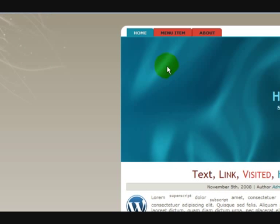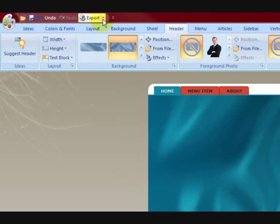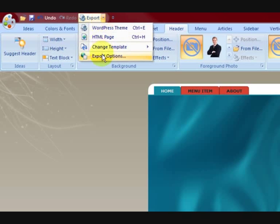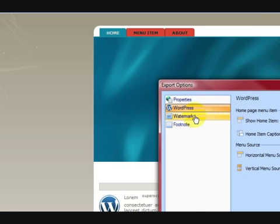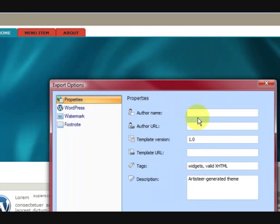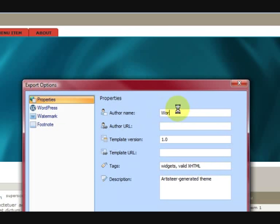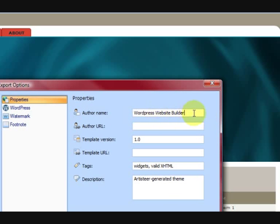Now there are a few settings that we have to do. Under export, we'll go to export options. So we go through the options here — author's name, we're going to put WordPress website builder. Make sure it has the correct spelling. And then we have to have a link back to your website, so I'll put wordpress-websitebuilder.com.